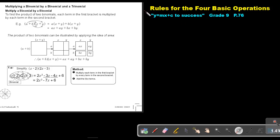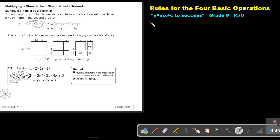We are going to continue with rules for the four basic operations and we are going to focus on multiplying a binomial by a binomial and a trinomial. You will find this on page 76 in the Namibia Mathematics Grade 9 textbook Y equals MX plus C to success.